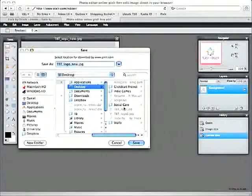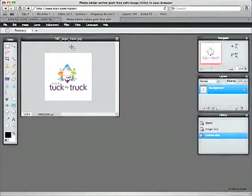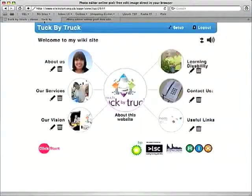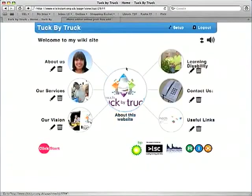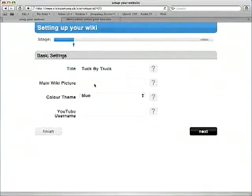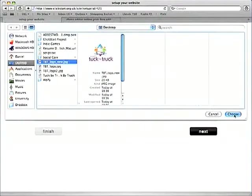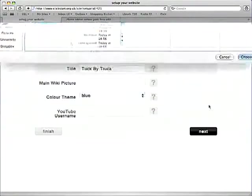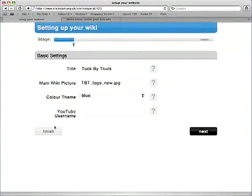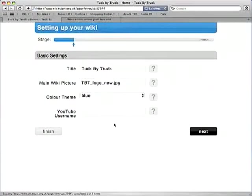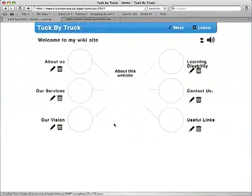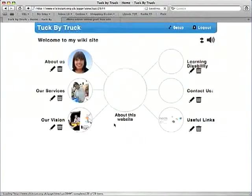And then if we go back to our wiki, I'm changing the middle image so I have to go to set up and choose that picture. And there we can see it's been applied to the middle. Fits right in the middle.